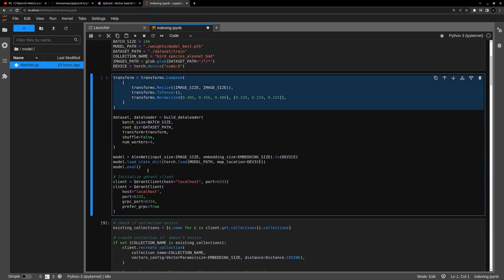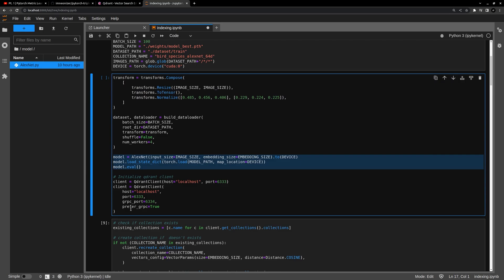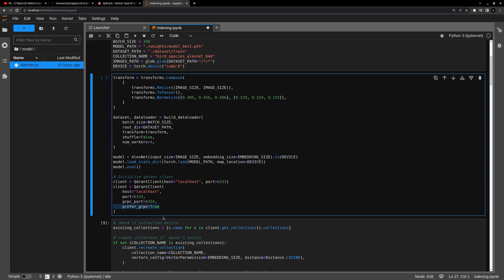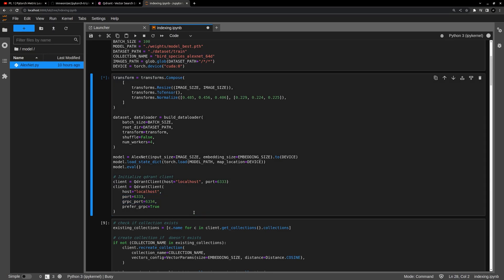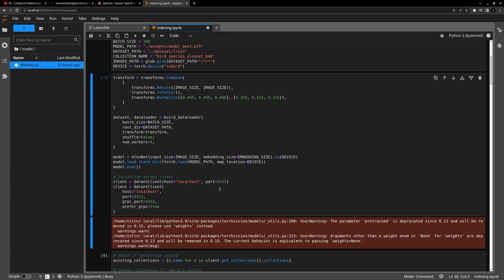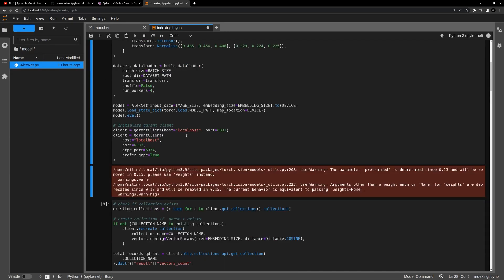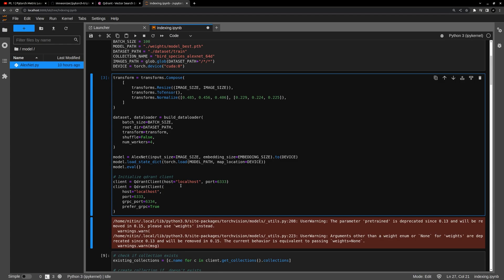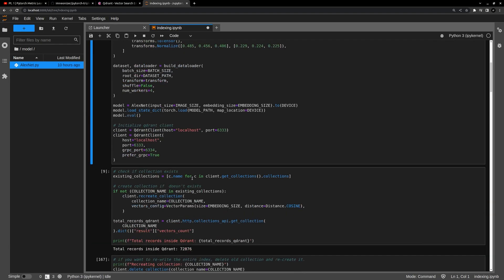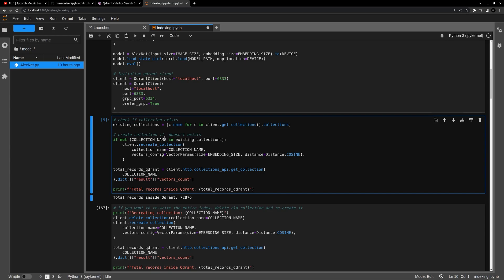I've executed this cell and now here we are initializing our transform function, data loader, loading our model weights, and then initializing the Qdrant client. We are preferring gRPC because that gives you a performance boost while generating the indexes. We're also passing both ports — HTTP and gRPC — so in case gRPC is not available it will fall back to the HTTP port. I think this is a normal warning we can ignore. Our model is initialized.